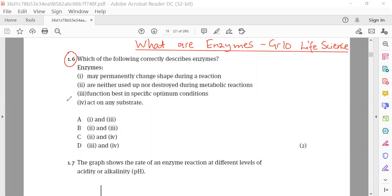The options are: item 1 — enzymes may permanently change shape during a reaction; item 2 — enzymes are never used up nor destroyed during metabolic reactions. To get our correct answer from these multiple choice options, we need to go through each of the characteristics which are supposed to describe enzymes.